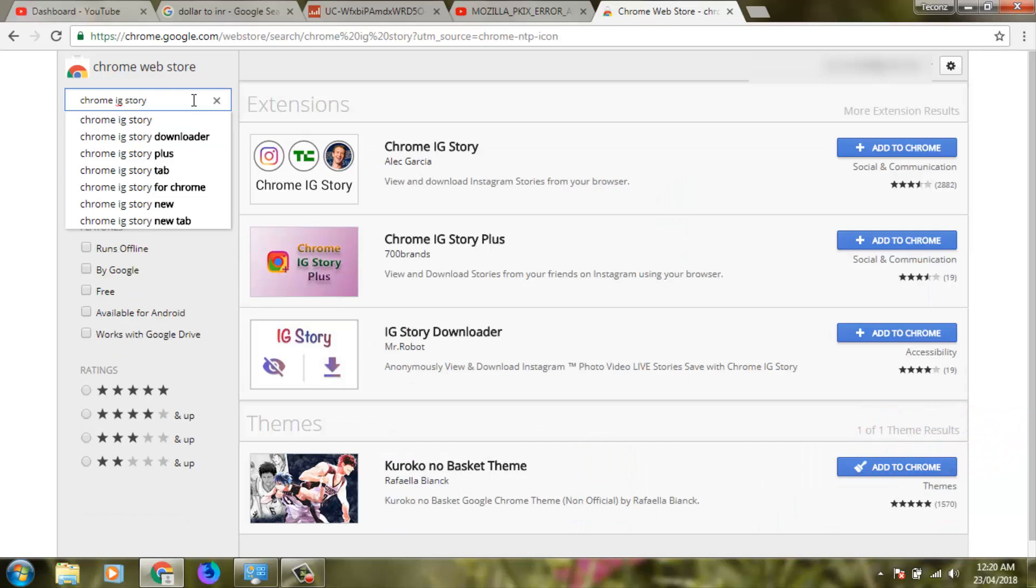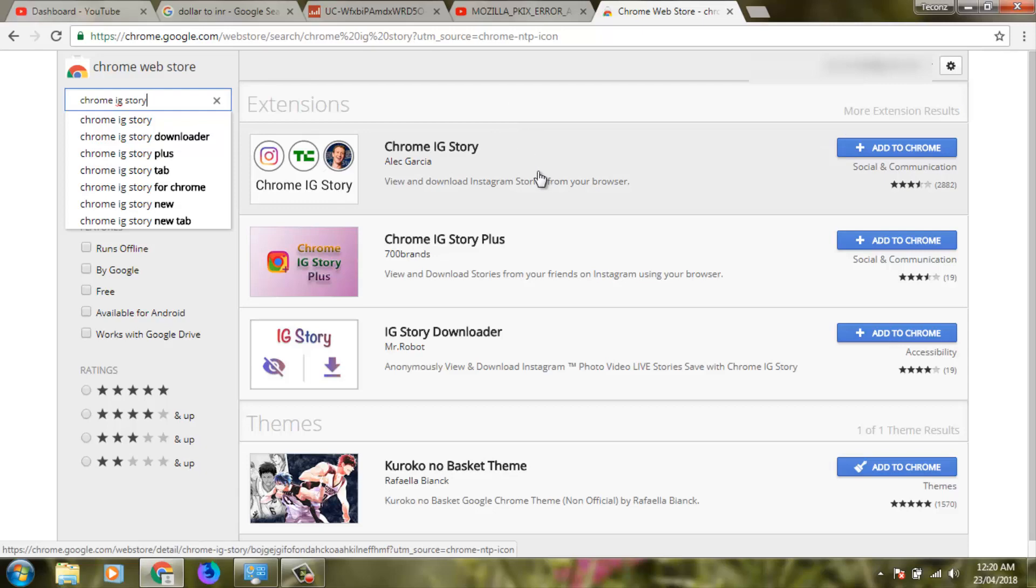It will show some extensions about Instagram. Click to open the first one, 'Chrome IG Story'.